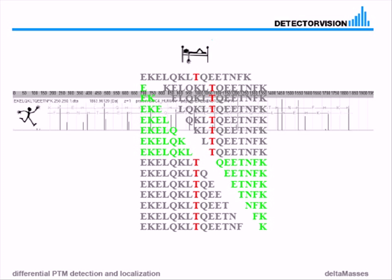The green fragments do not contain the modification and will not change the mass. All the other fragments contain the modification and will change the mass.